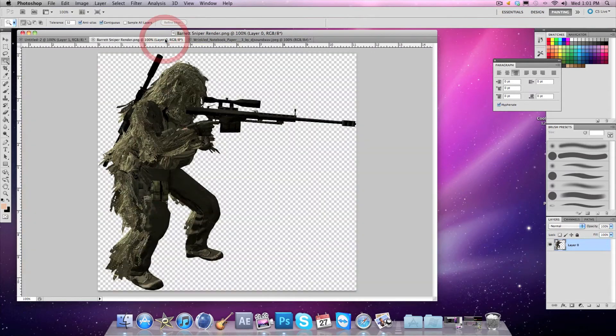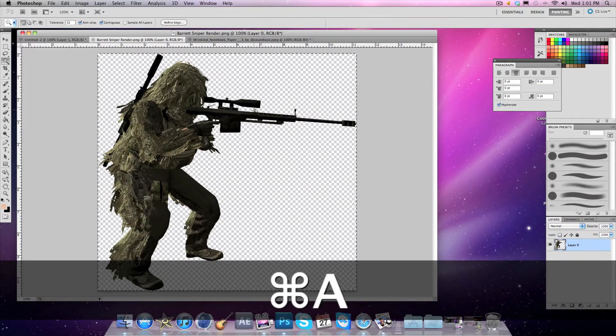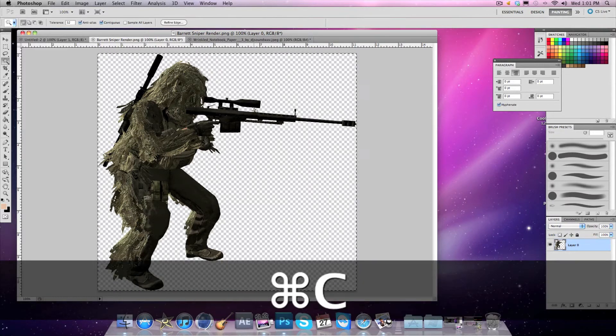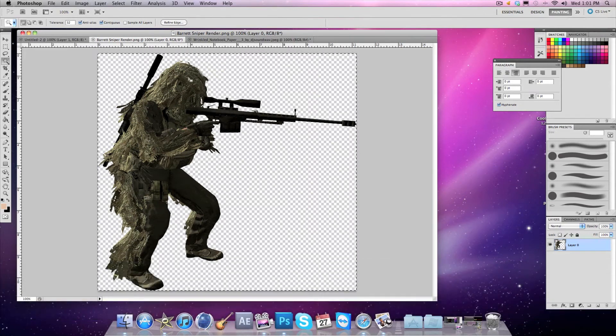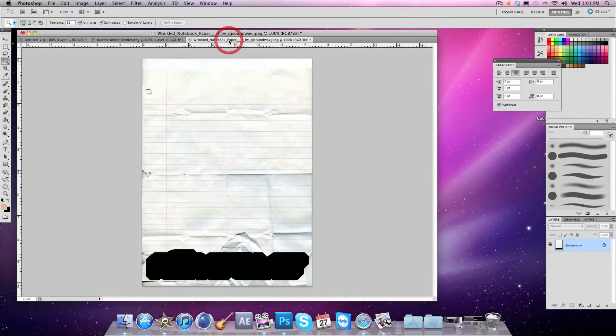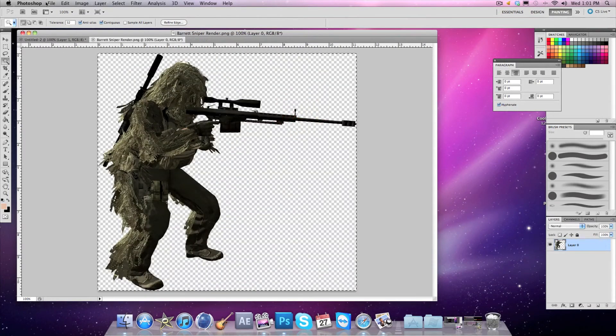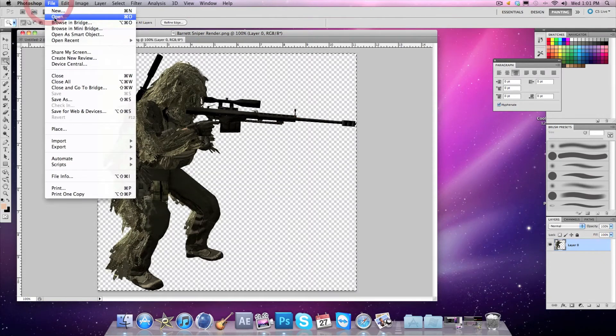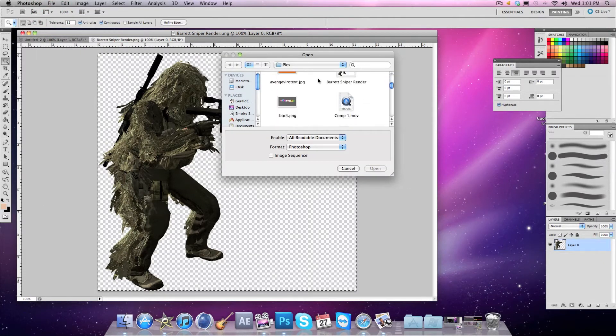After that, you're going to go to your Barrett sniper render. You want to Command+A, Command+C, and then go back to your gold notebook paper. Close it, don't save it.